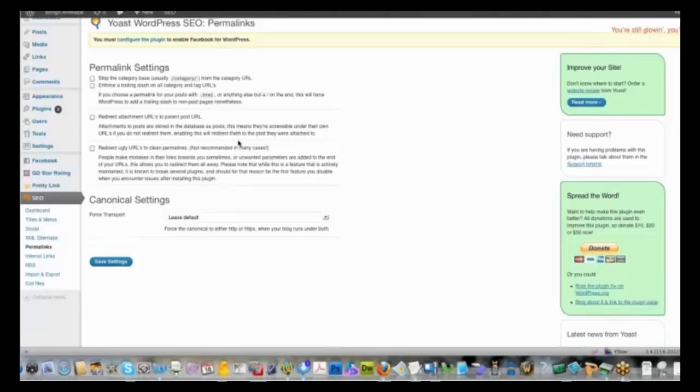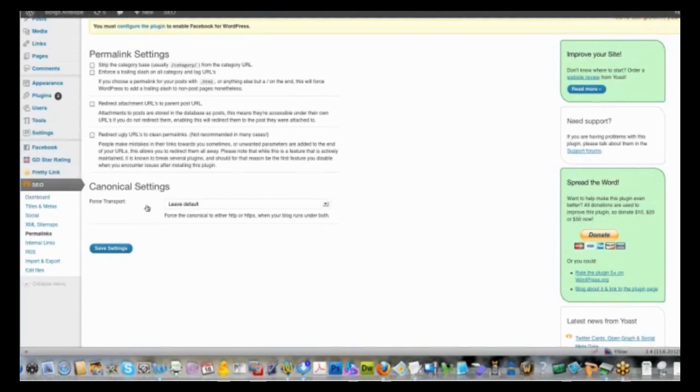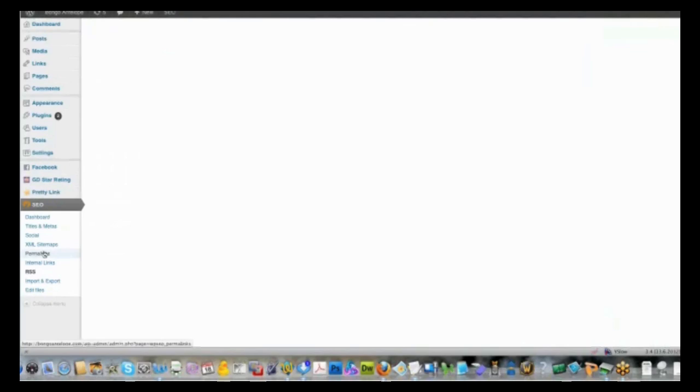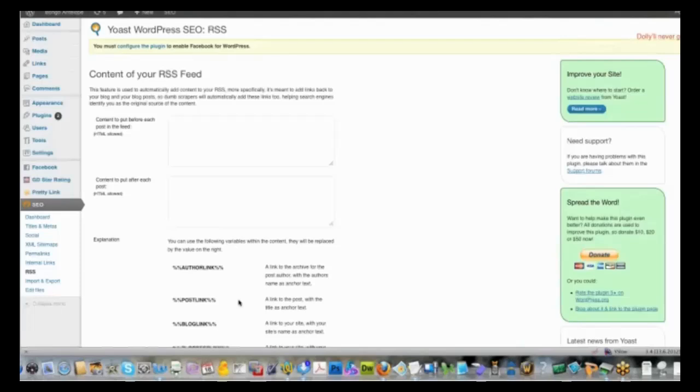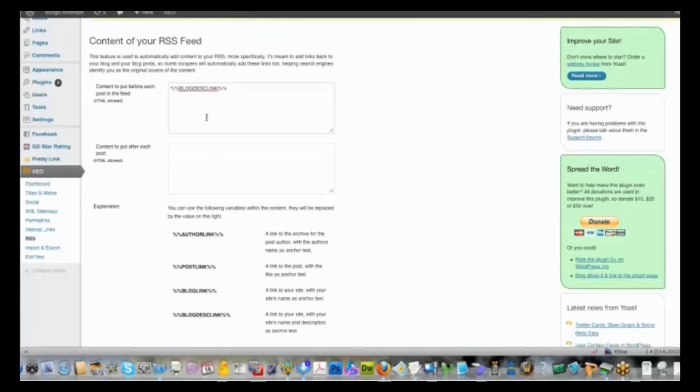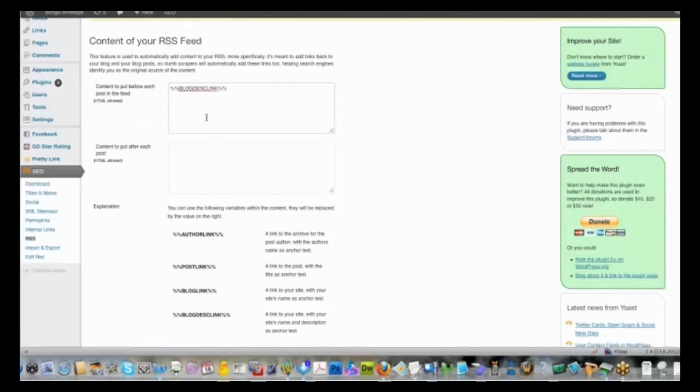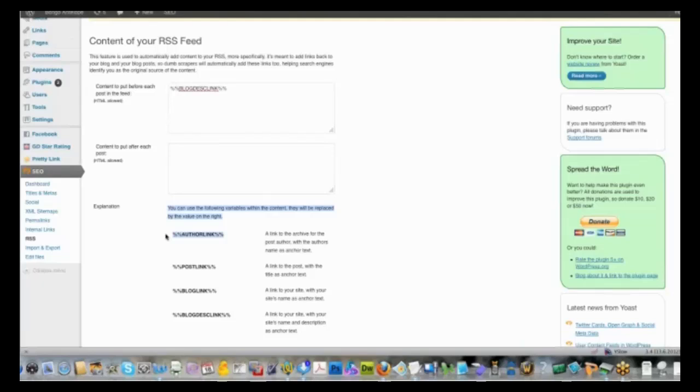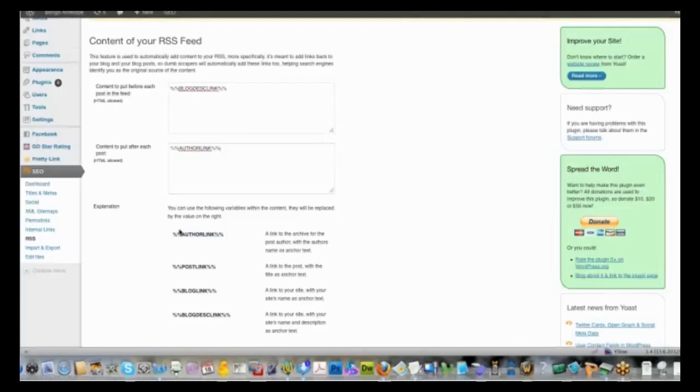In the RSS, there's a neat little feature that allows you to put content before or after each post in the field. And usually what we'll do is we'll do the blog link description first, and we'll go ahead and put that on before the post on every field on the feed. And so that'll allow when the feeds come in and other people take your feed, you're going to have the blog and the description and a link back to your site with the blog site's name and description as your anchor text. And then you can also have a – I usually put the author link as the content to put after each post.